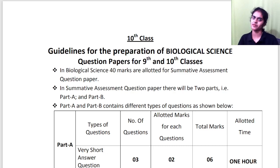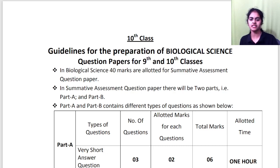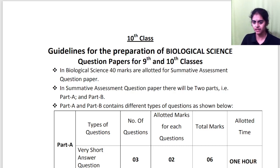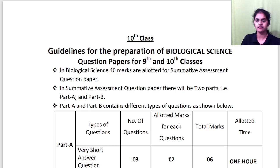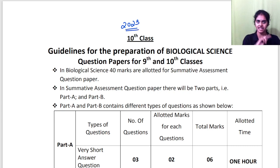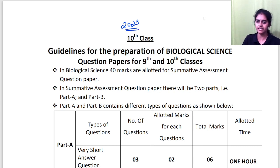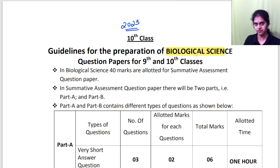Hello everyone, I am Divya, your math facilitator, and I am here with a very important update. The model paper for Telangana Class 10, 2023 is out. We have discussed math and physics in the previous videos — you can check those out. Now I am discussing the biology paper.